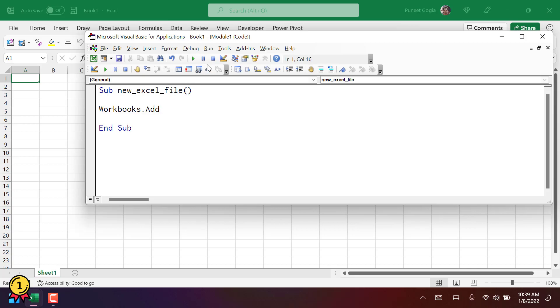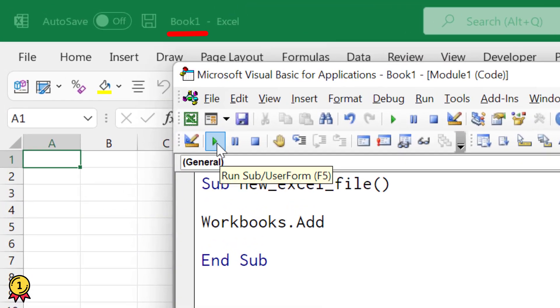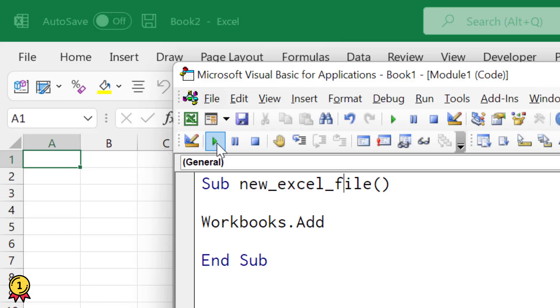Yes, that's it, workbooks.add. So when I run this code, it adds a new workbook and makes it activate instantly.